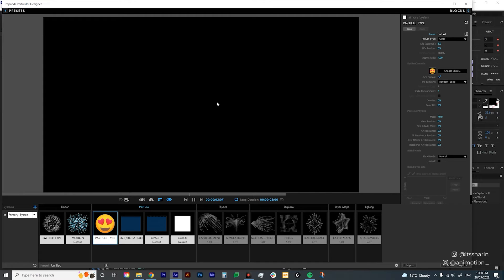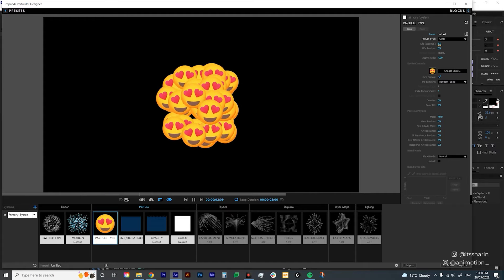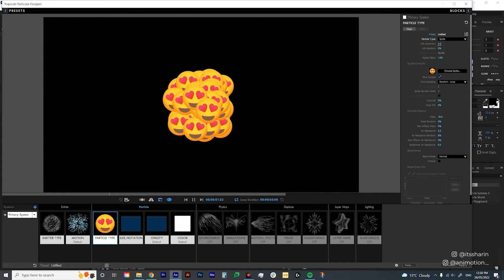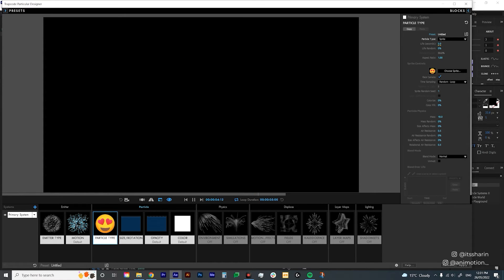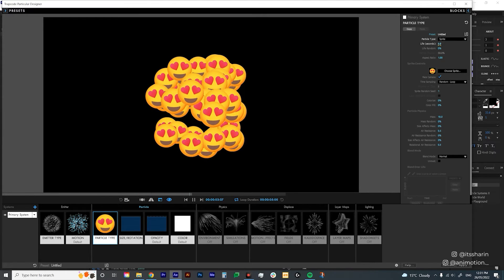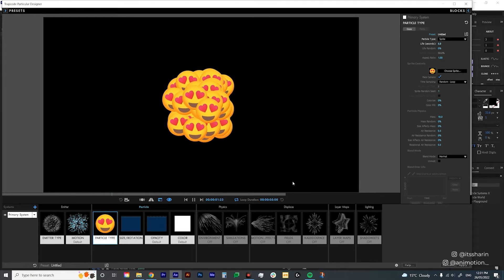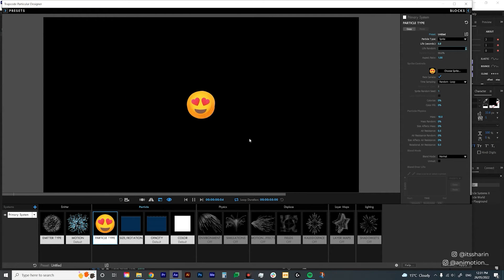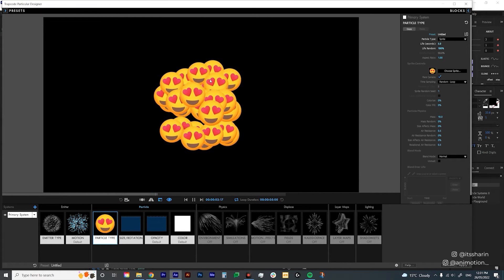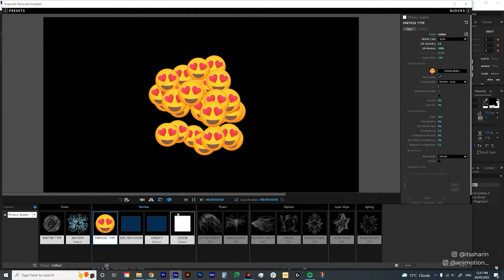Now let's play around with other settings. At the moment the particles stop before the composition ends — that's because Life Seconds is set to 3, meaning particles stop at 3 seconds while our composition is 5 seconds. Change Life Seconds to 5 so particles stay until the end of the composition. I'm also going to change Life Random to 100 so some of them disappear before 5 seconds.